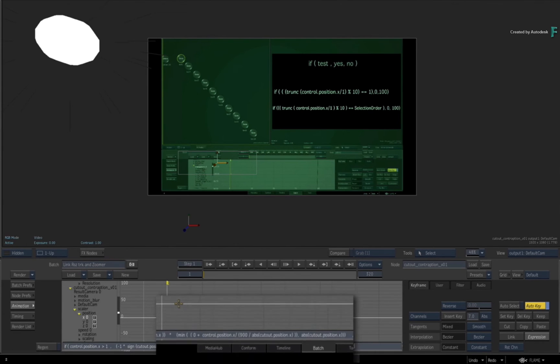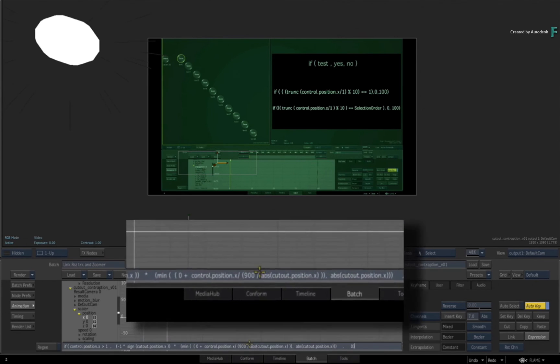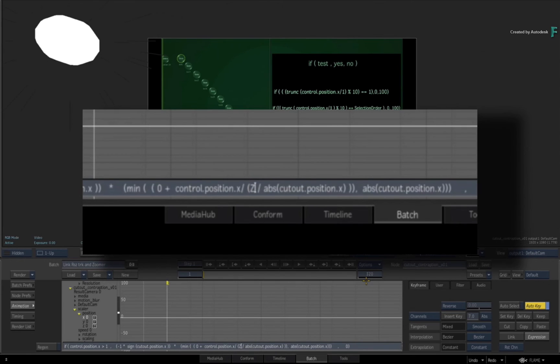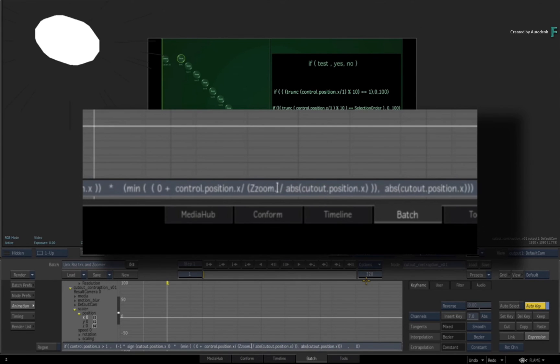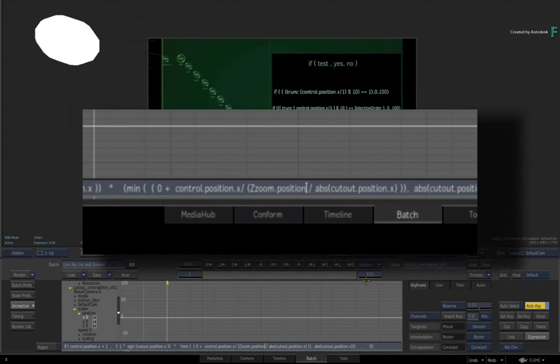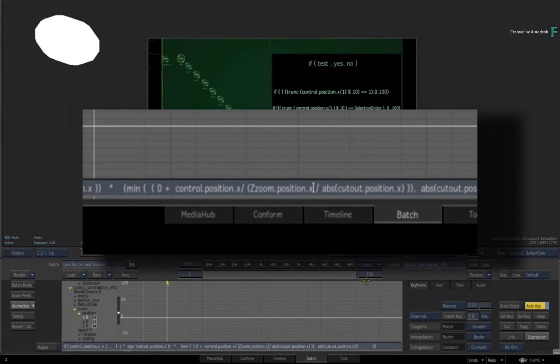If we go back to scalar's position, hotkey to modify and take this 900 and turn it into zzoom position X.